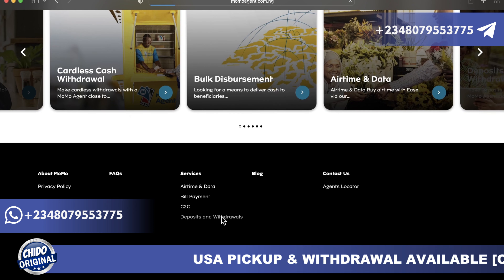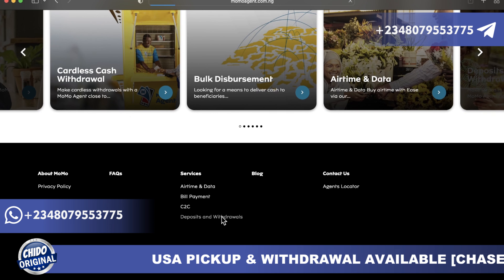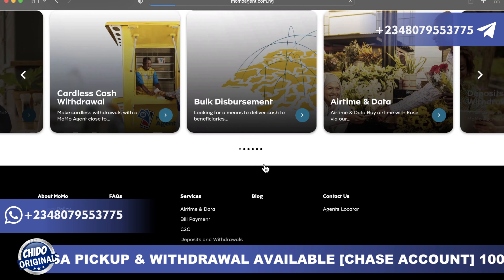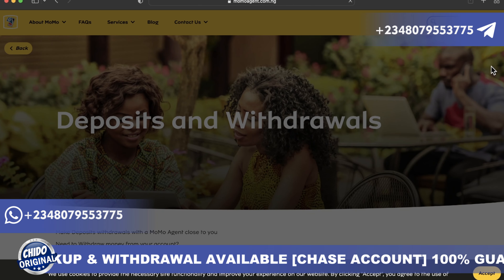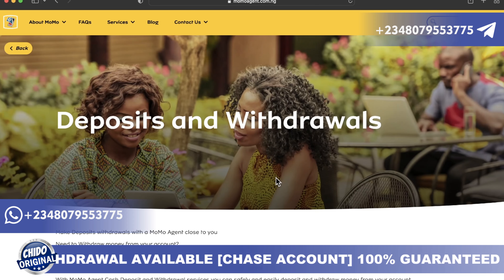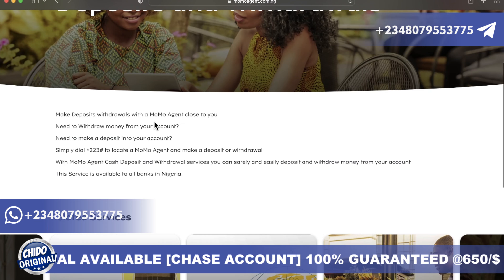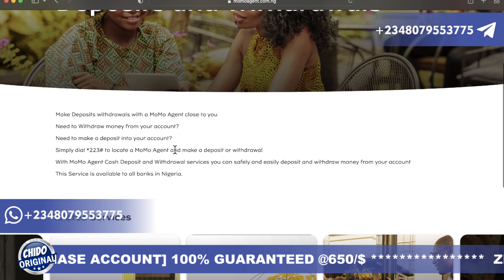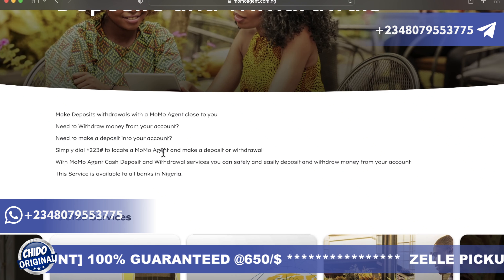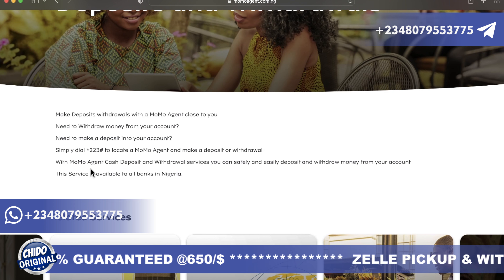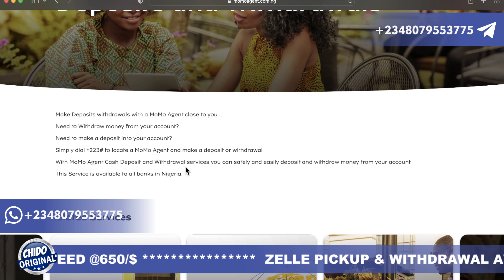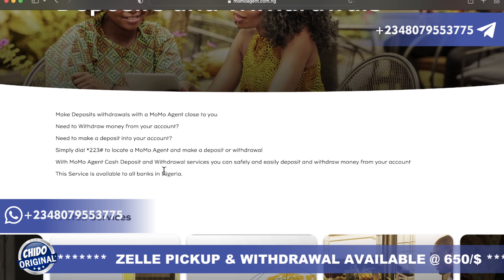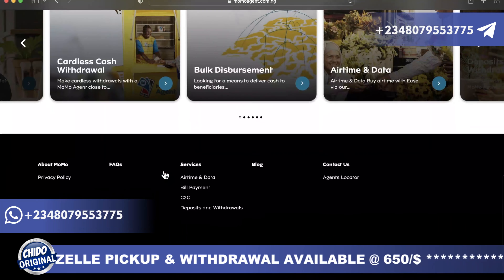Another thing you can do with MoMo is deposit and withdraw funds. Once you click on this, a new interface opens. You can deposit or withdraw — make deposits and withdrawals with the MoMo agent closest to you. Simply dial star 223 hash to locate an agent and make a deposit or withdrawal. This service is available to all banks in Nigeria.